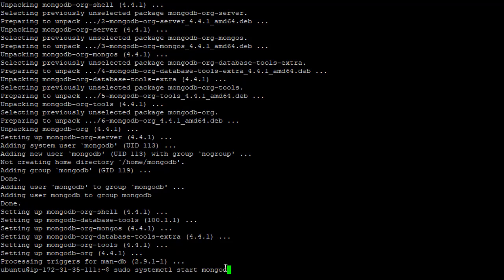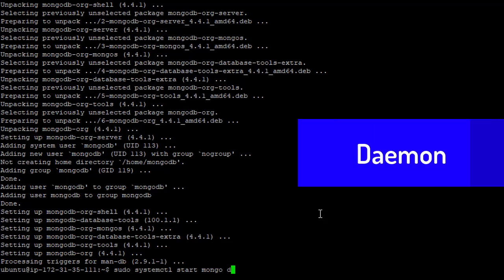systemctl start. And this looks like mongod, but this is actually MongoD. You'll find a lot of Linux services in with the letter D, which stands for daemon. And there is a big, a lot of history behind why that is.